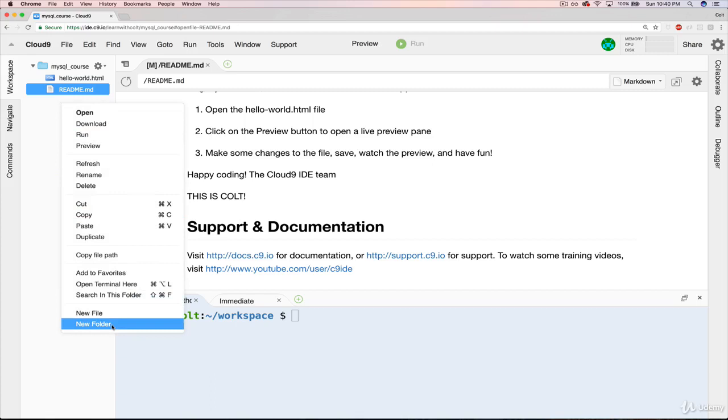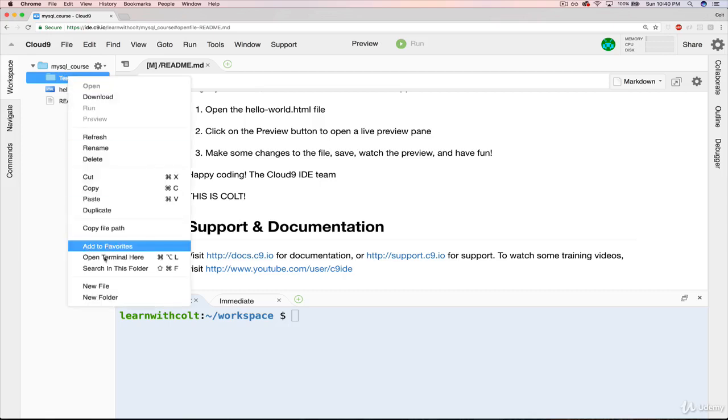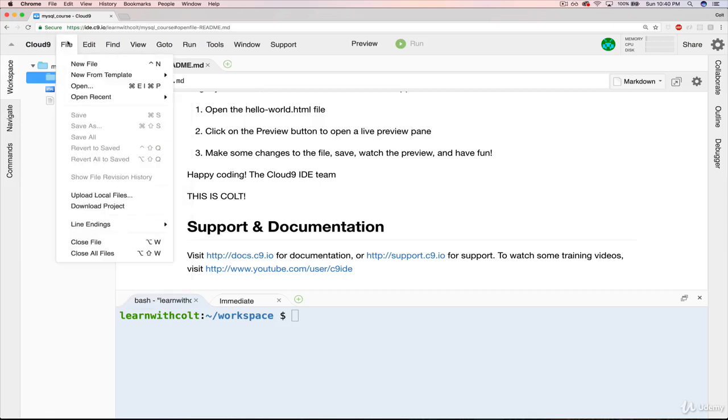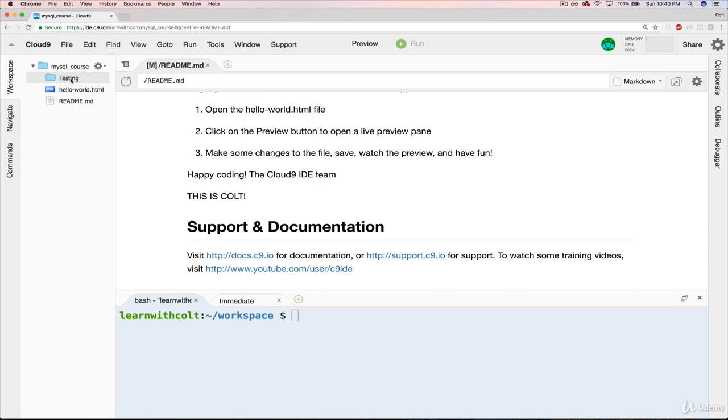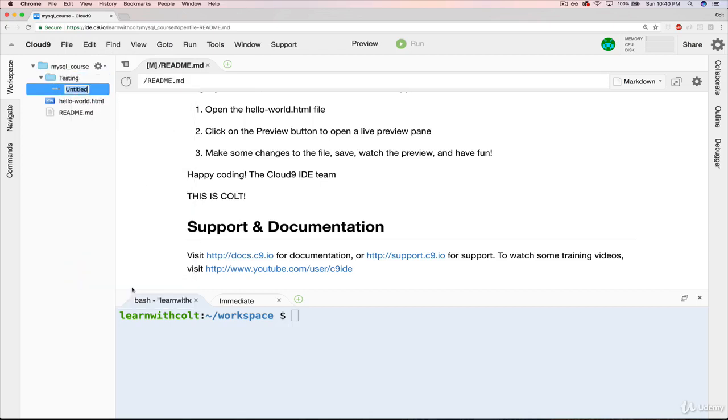So let's make a new folder, and I'll just call it Testing. Then I can right-click again and go to new file. You can also do file, new file, just like you were working in a real text editor natively on your computer. But I tend to do this here, new file.